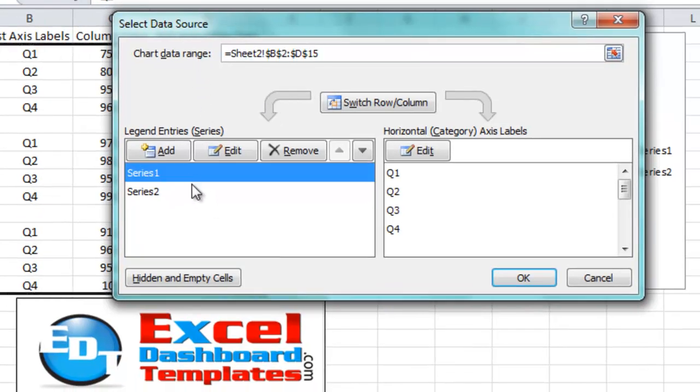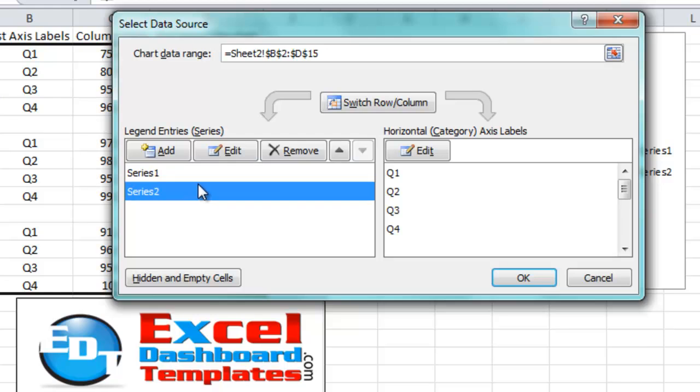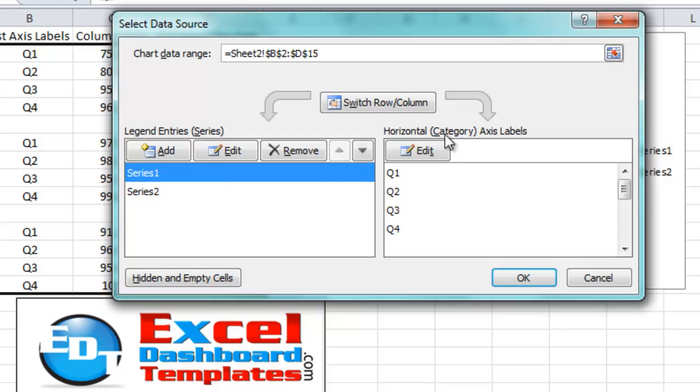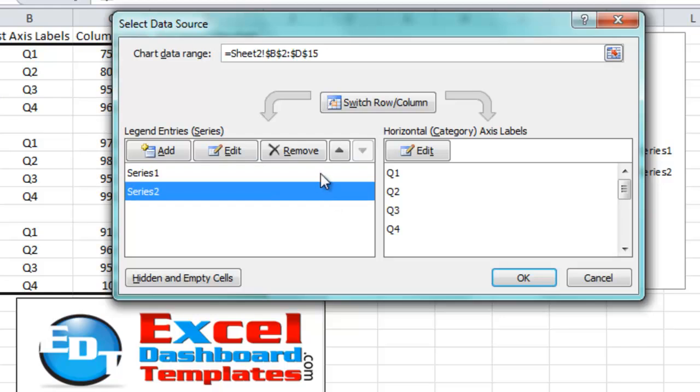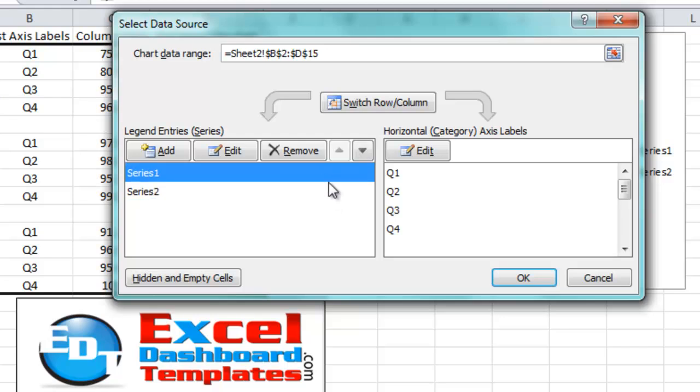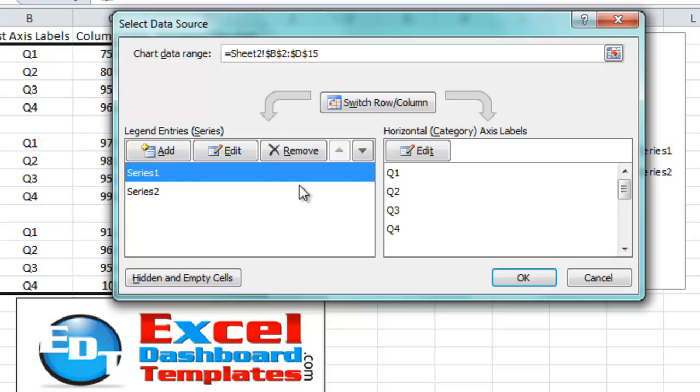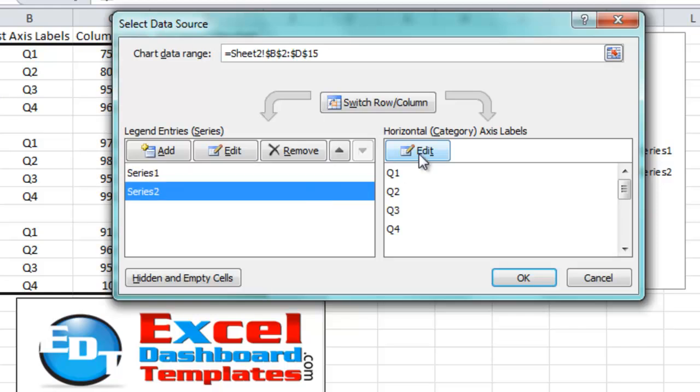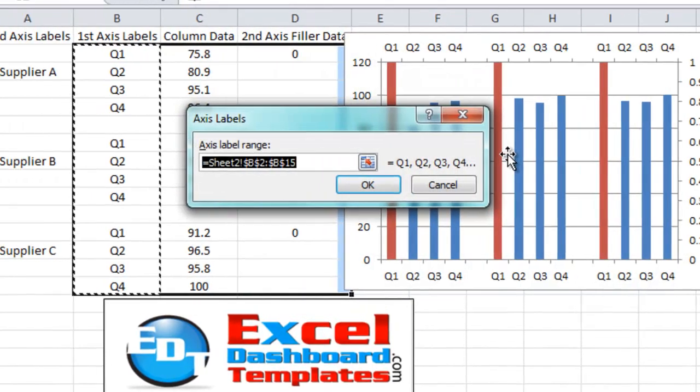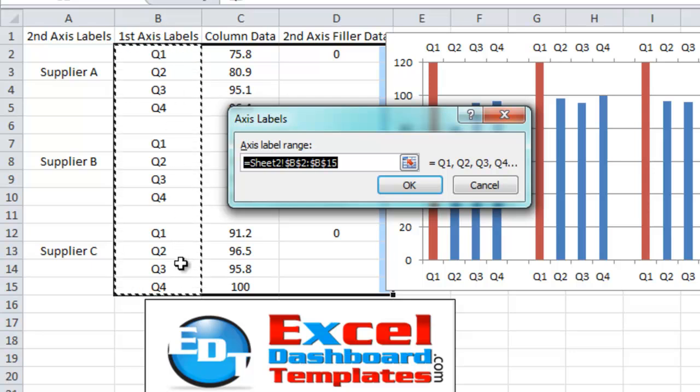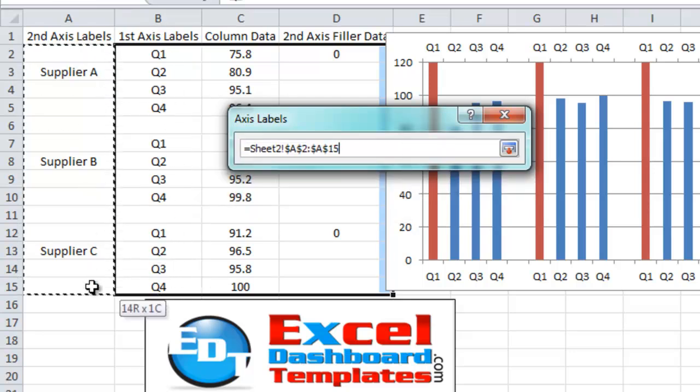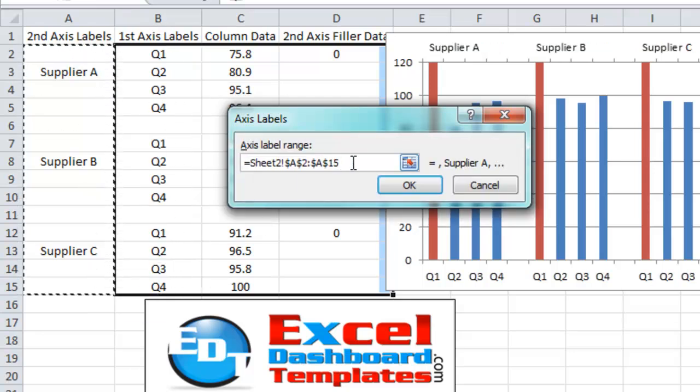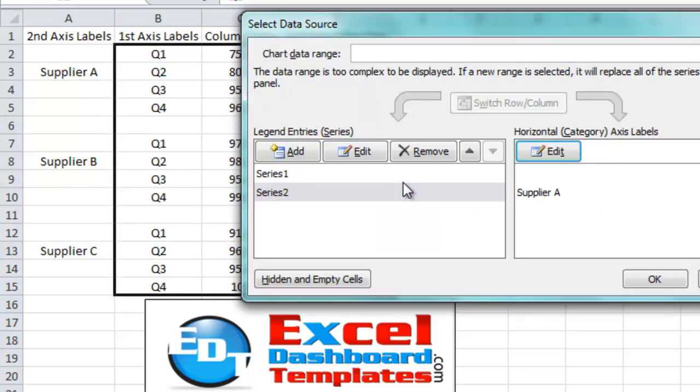So here's the first series and the second series. Now notice as I click on each of these, the horizontal category axis labels are not changing. So they set up as the same default horizontal category axis that you had for before. We want to leave series 1 alone and leave it with quarters 1 through 4. We want to click on the second series here in the legend entry series. Then we want to go into the horizontal category axis label button over on the right. So it's important. You first have to select the series 2 and click on edit over here on the right. So what we want to do is we want to change this range from being the first axis labels in column B. We want to change it to column A. As you can see I've done there. Then you click on OK.